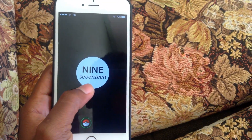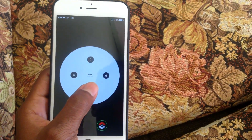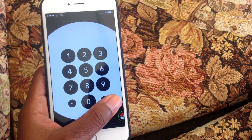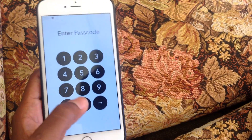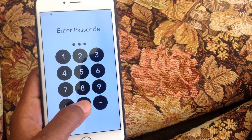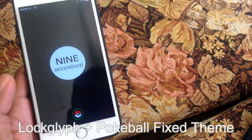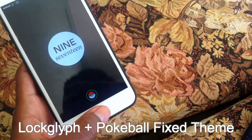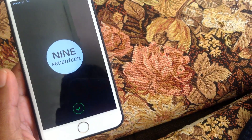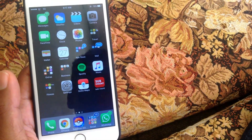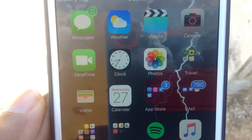I'll call this a bonus — I got it from Everything Apple Pro. It's a lock screen tweak, a very cool one, along with Lock Glyph Plus with a Pokemon theme.